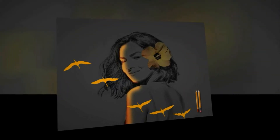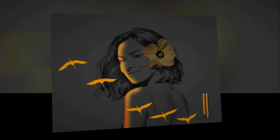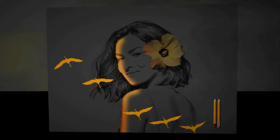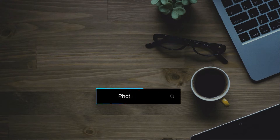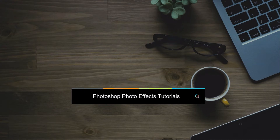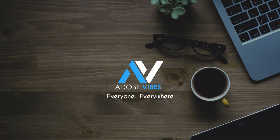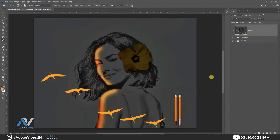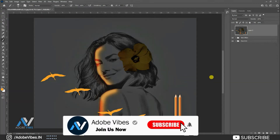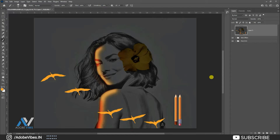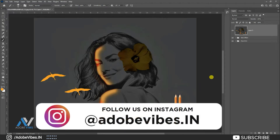Today we are going to create this glow sketch effect in Photoshop. Hey guys, Dev here again from Adobe Vibe YouTube channel. In this video I will show you how to make a glow sketch effect in Photoshop without knowing hand paper drawing. Before starting this video, be sure to subscribe and hit that notification bell for getting updates whenever I upload a new video. And you can follow me on Instagram where I post my new design artwork.